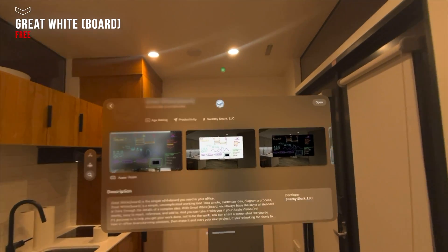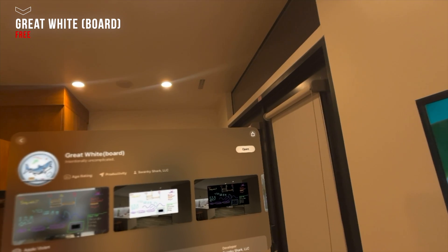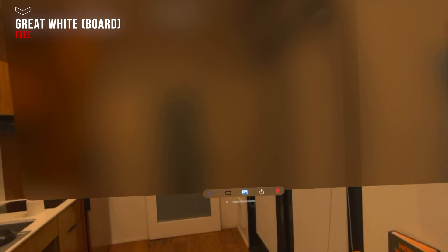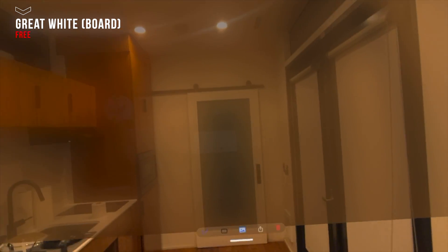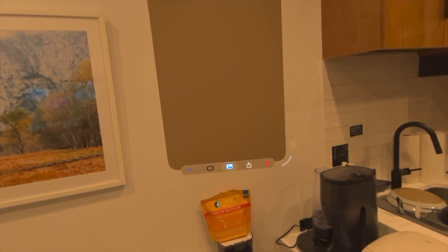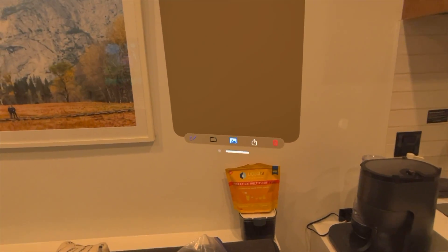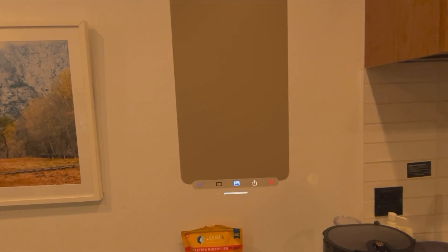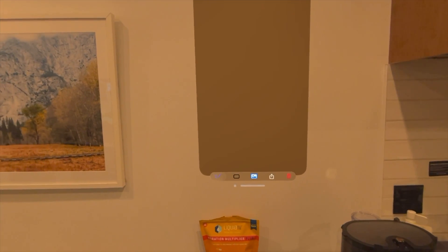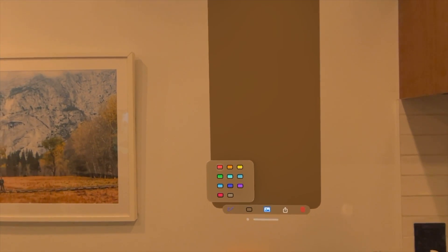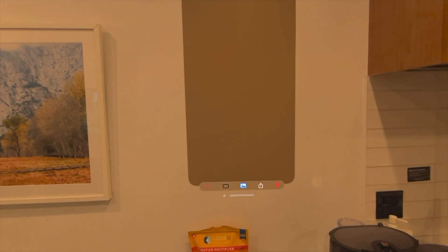Starting off with this whiteboard app, it's called Great Whiteboard and it's free to download. It works exactly like how you'd expect — you simply place it anywhere around the room, on a wall, let it float, whatever your style is, in place. You have multiple different markers to choose from.